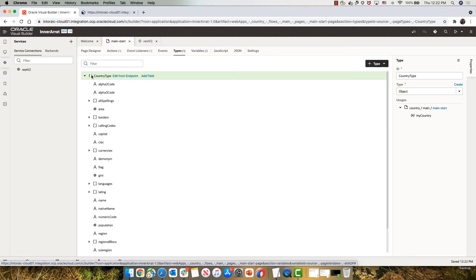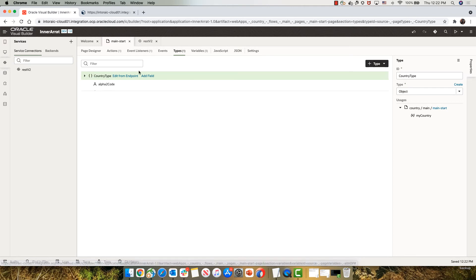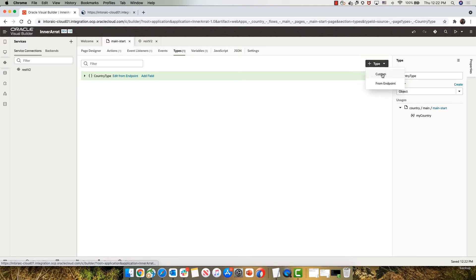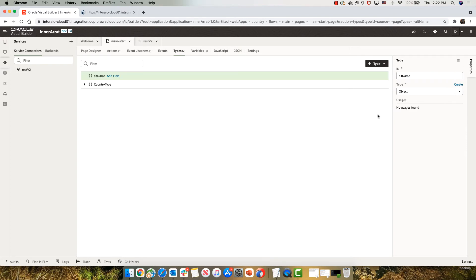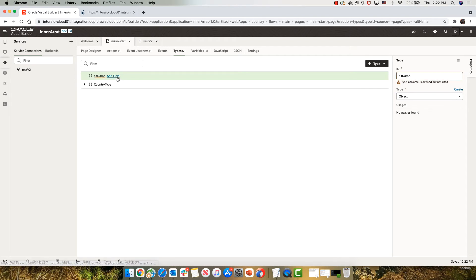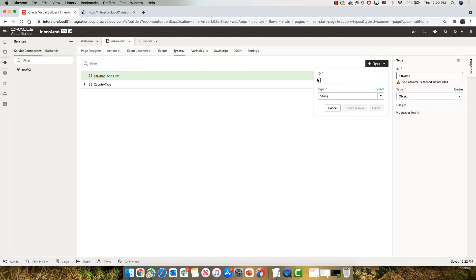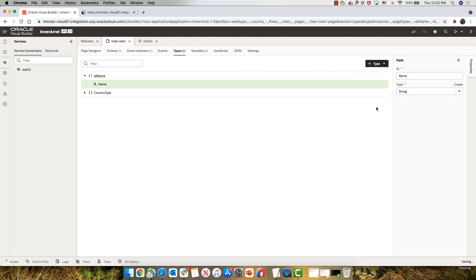And so I'm going to create a new type, custom one. We'll call it ALT name. And it's going to be an object. Inside the object, I'm going to add a field and I'm going to call it name. And this one is going to be a string. So this is the type that I'm using here.